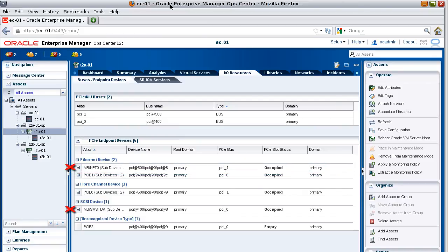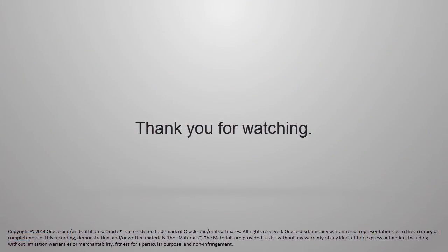Now that you've determined which devices you can't detach for the I/O domain, you can conclude that the only PCIe endpoint device that's available for an I/O domain is the PCIe1 Ethernet device, which is attached to bus PCIe0. And that concludes the demo for how to identify a free PCIe endpoint device for an I/O domain. Thank you for watching.